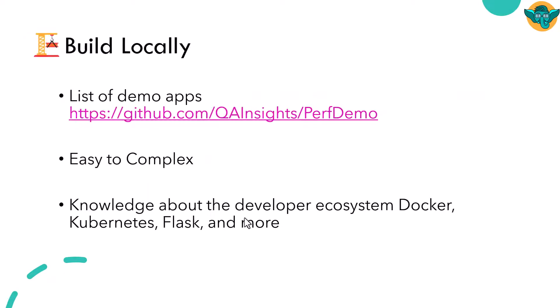I have already compiled the list of open source demo applications and also the publicly facing applications in this repository. Please check it out.